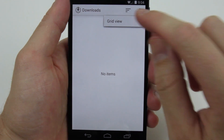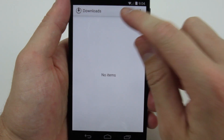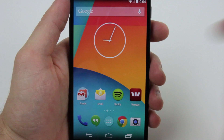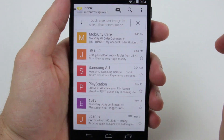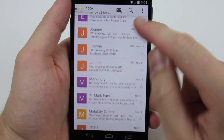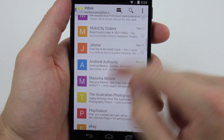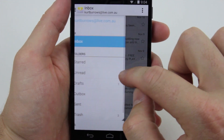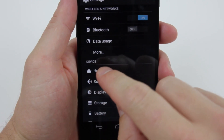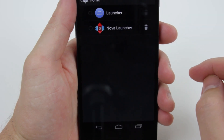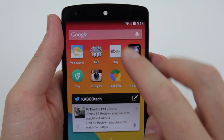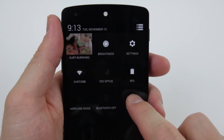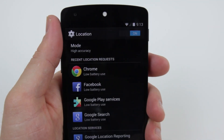The downloads app now features new sorting methods for list and grid viewing. The email app redesign allows nested fields, contact photos and better navigation. You can easily switch between replacement home screens by going to Settings then Home. A tile now exists in quick settings for location settings.